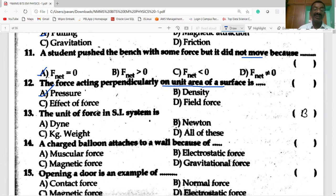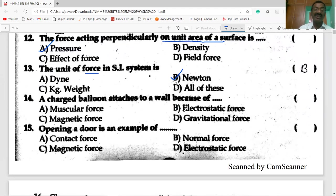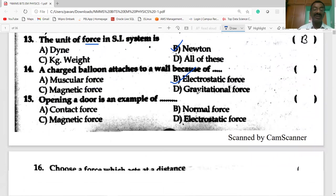The unit of force in the SI system is newton. The charged balloon is attached to a wall because of electrostatic force.